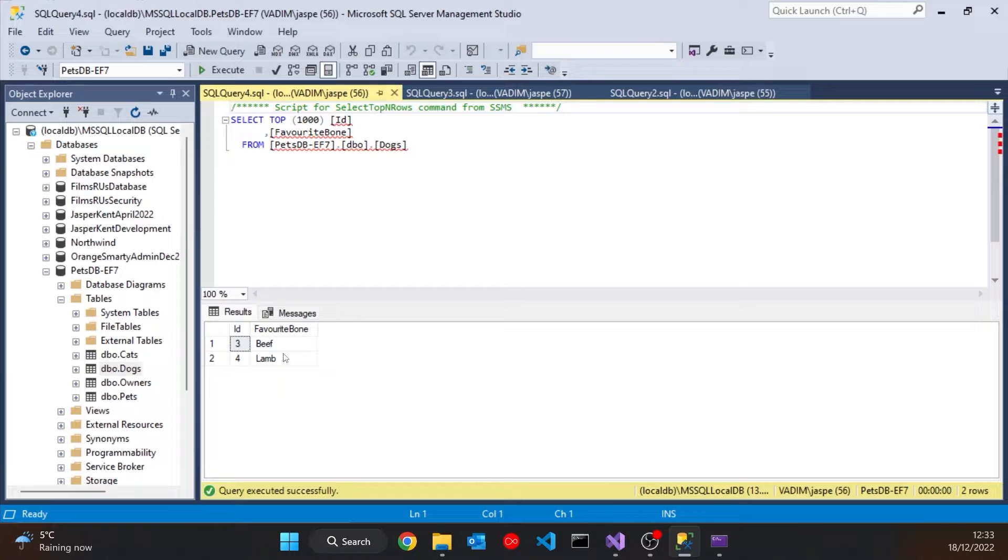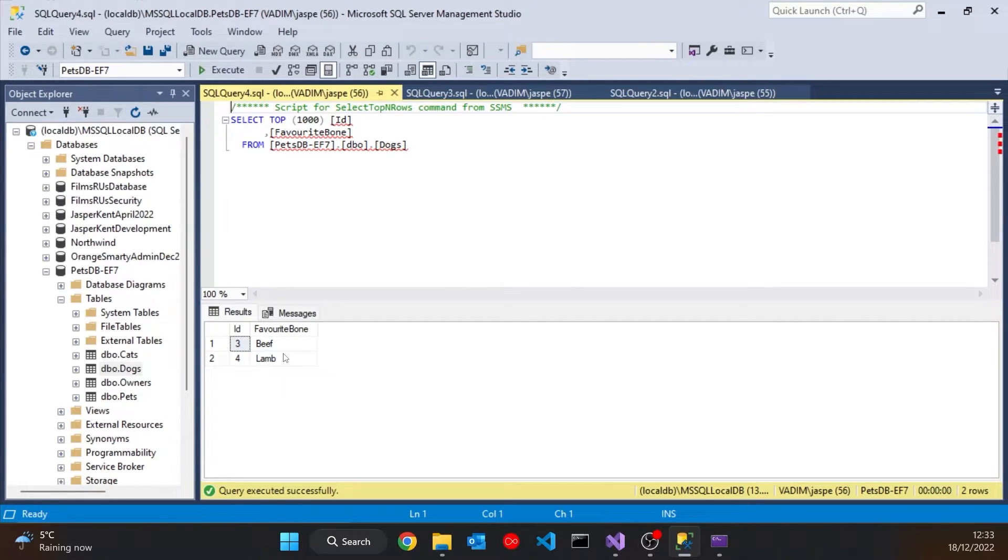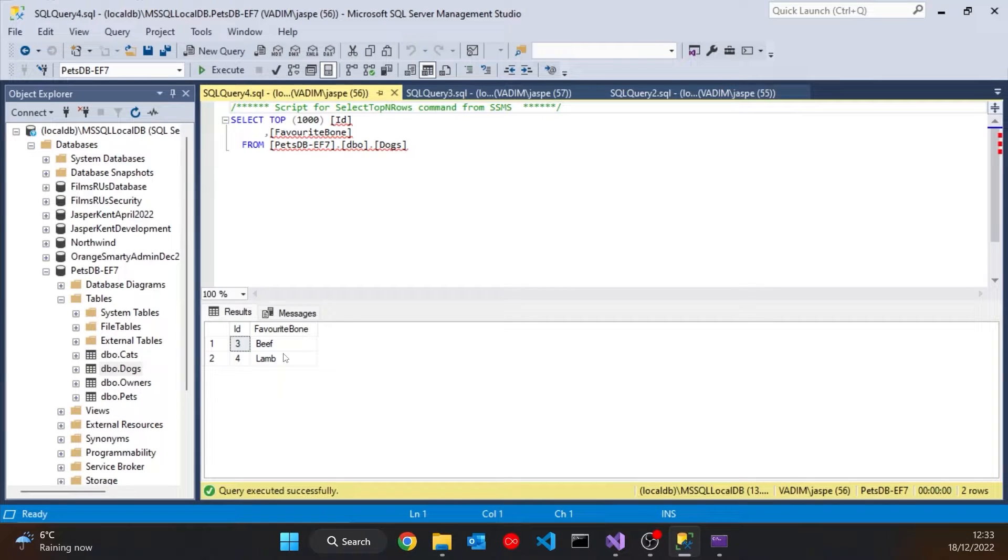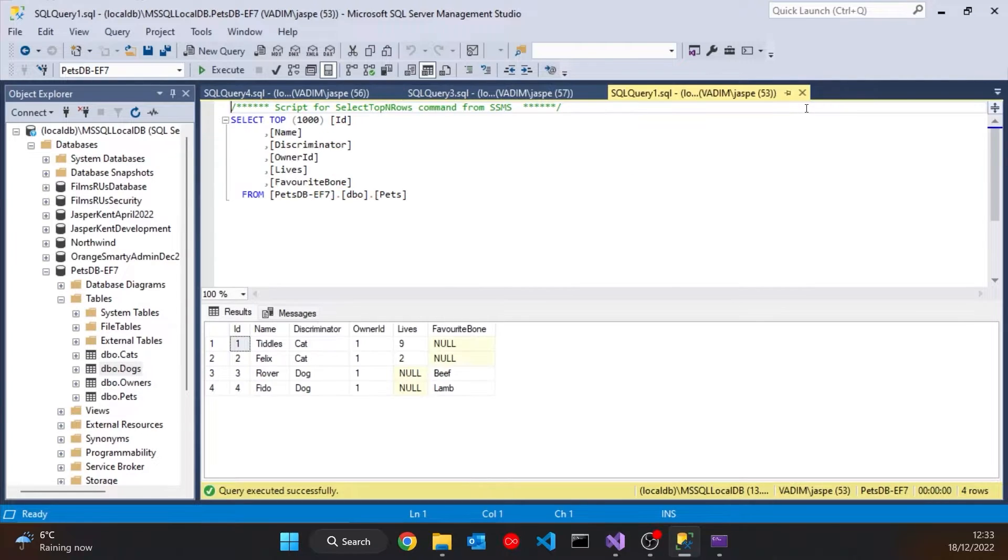And as I said, until EF7, those were the two ways of doing this. And they have various pros and cons. The biggest disadvantage to doing it table per type, as we've got here, is that every query needs a join. Because we've got to join together the data from the base class table and the derived class table. Whereas you can see in the table per hierarchy, it's all in the one table. So there's no joins involved.